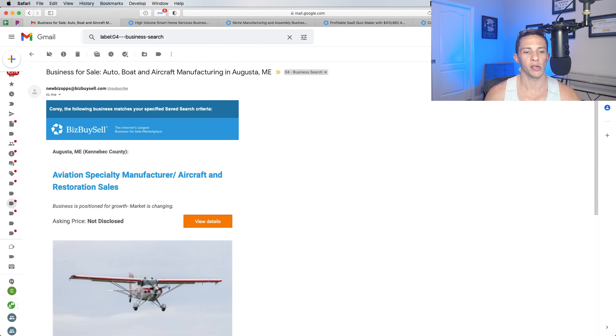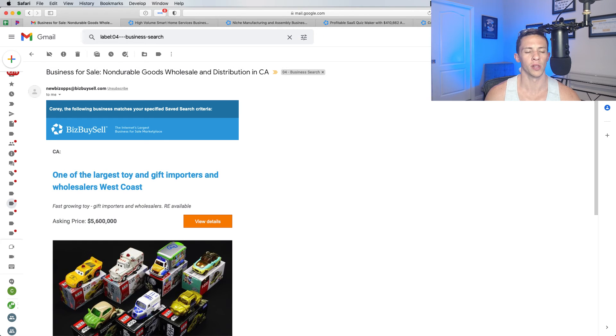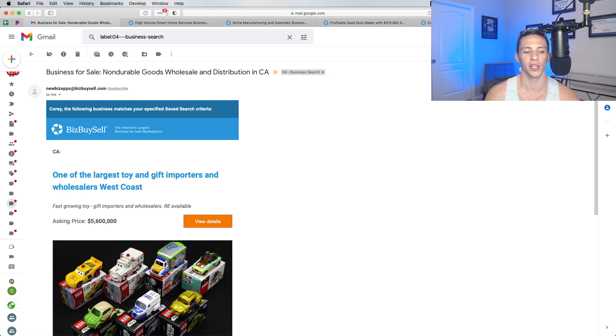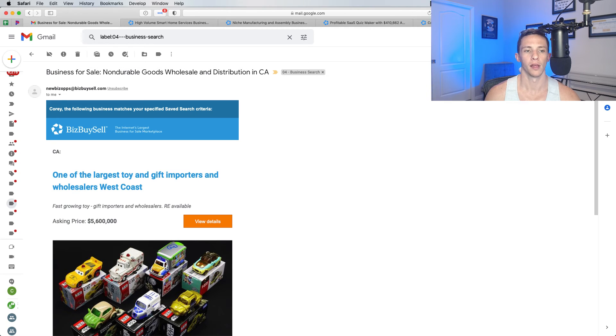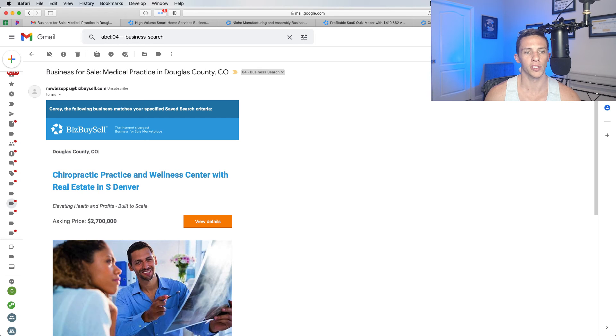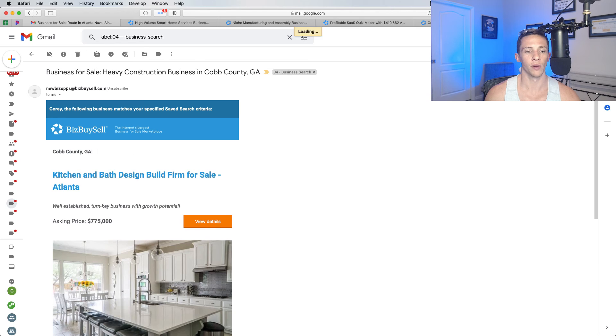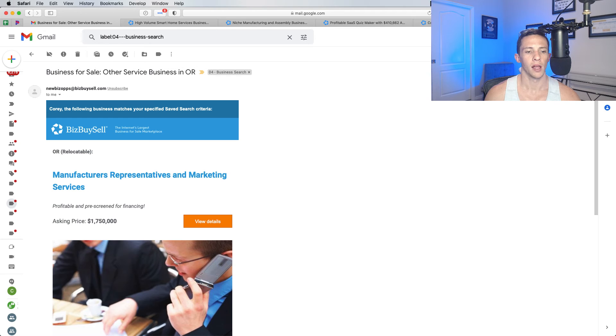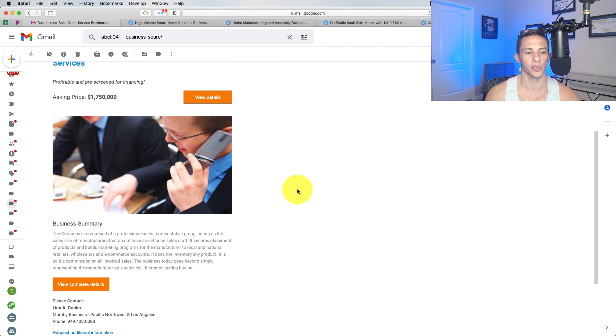Aviation specialty manufacturer aircraft and restoration sales. Might be a good business. One of the largest toy and gift importers and wholesalers. I'm not really interested in an importer or wholesaler because the trend is basically direct-to-consumer cut out the middleman unless I'm missing something. Chiropractic and wellness center, it's kind of like the behavioral health thing. I don't really have the expertise in that nor do I want to have to worry about constantly hiring. Kitchen design and build, no. Manufacturers, representatives, and marketing. This is interesting. Let's see what this business is.